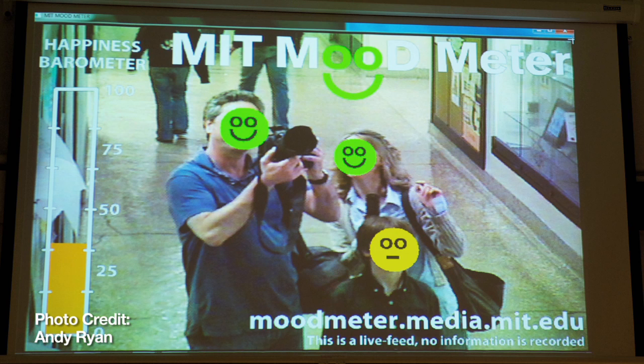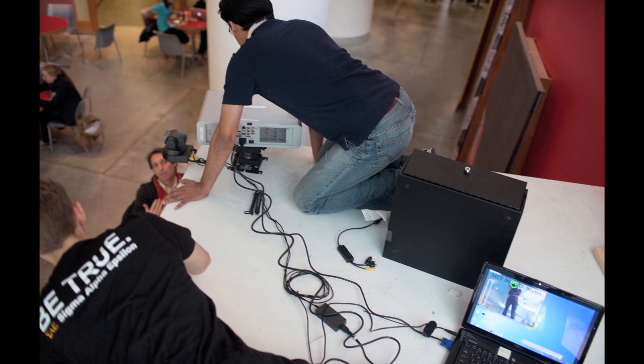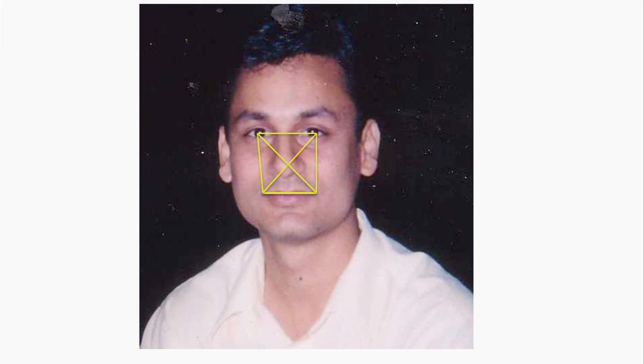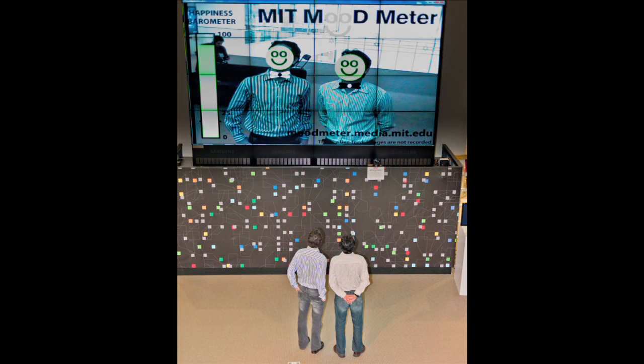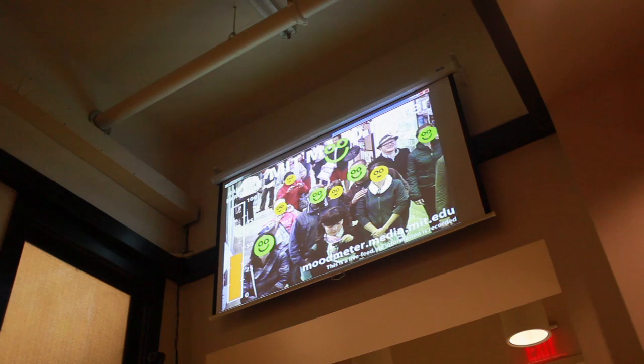The laptop automatically analyzes each image and finds the number of faces and the intensity of their smiles. Our computer vision system utilizes OpenCV and the Shore framework, and extracts several geometric properties — such as the distances between the corner lips and the nose — that are used to predict smile intensity, ranging from 0% (non-smiling) to 100% (very intense smiling).